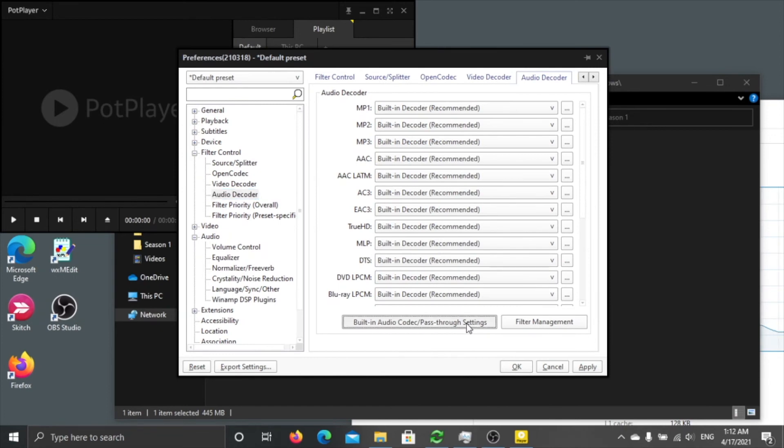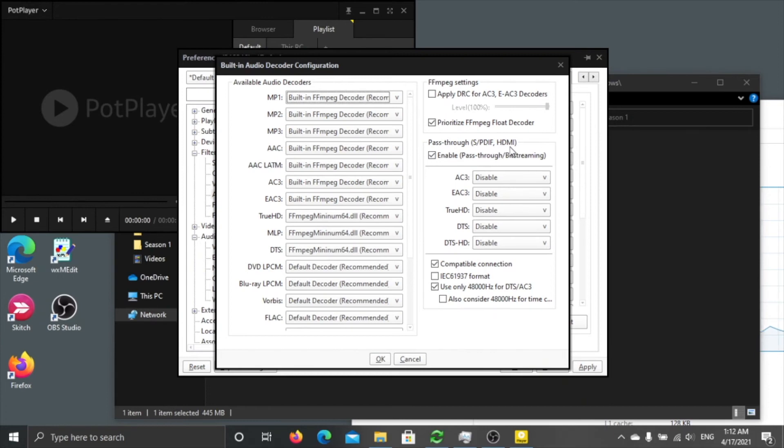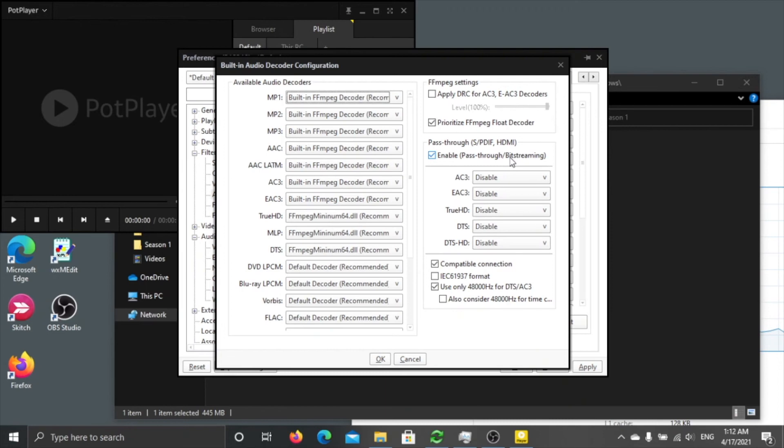Built-in Audio Decoder, Pass-through Settings. So here you can set audio pass-through through S/PDIF or HDMI. What does this mean? It means if you are using a PC or mini PC ported to your AV receiver or audio amplifier.